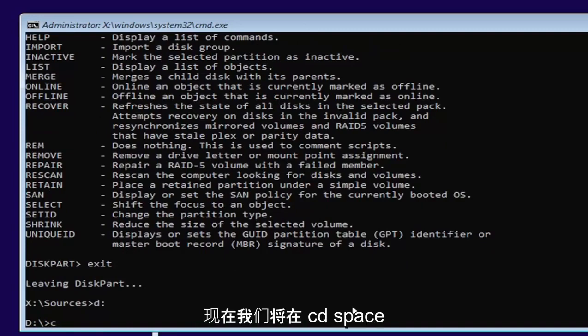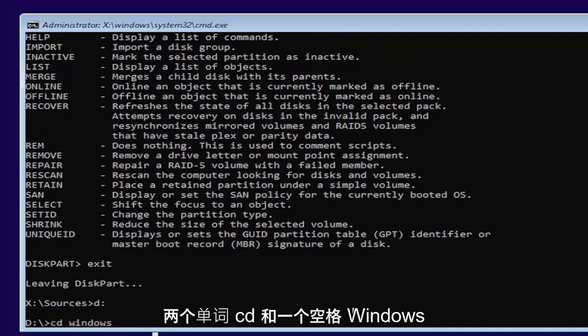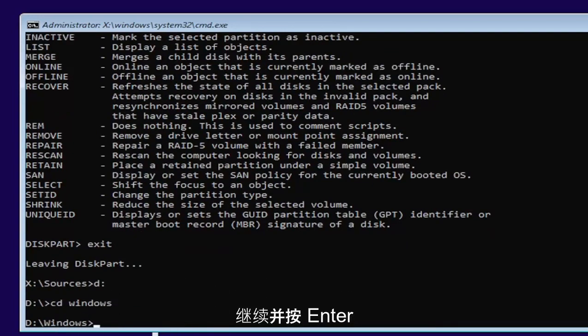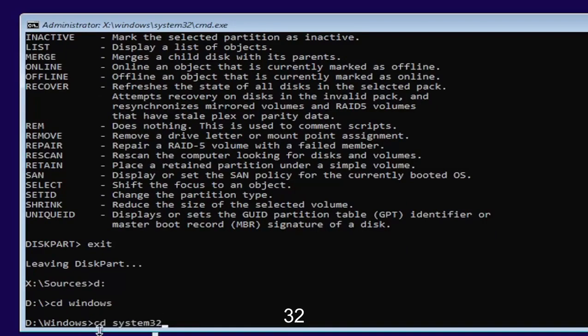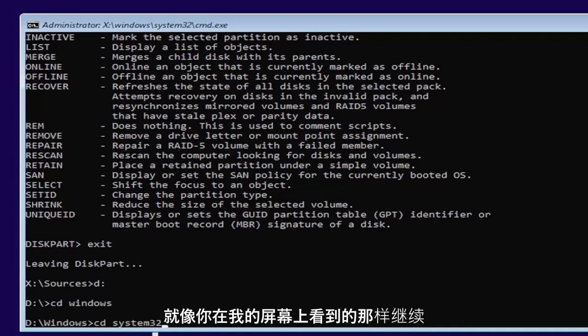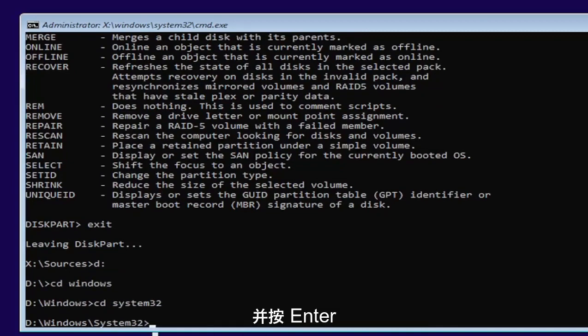Now we're going to type in CD, space, Windows. Two words here, CD, and then a space, Windows. Go ahead and hit enter. Now you want to type in CD, space, system32. Like you see it on my screen. Go ahead and hit enter.